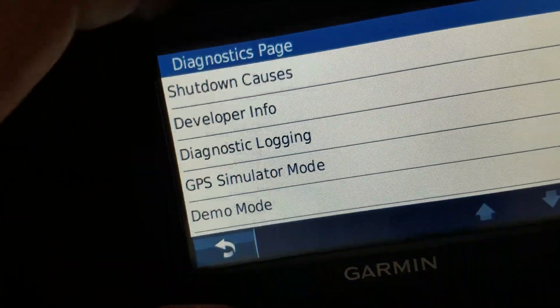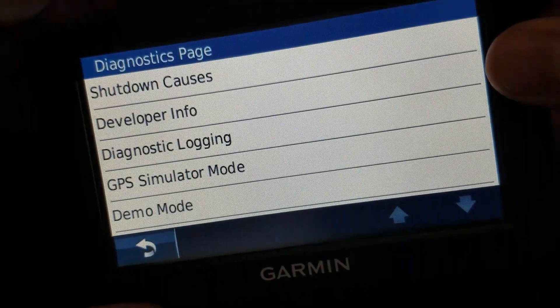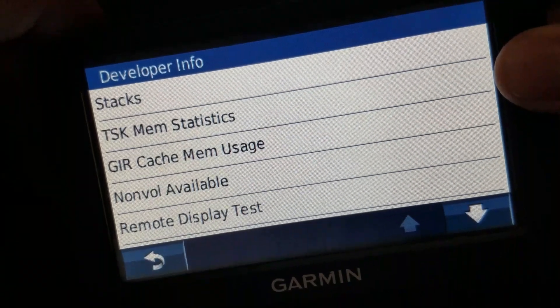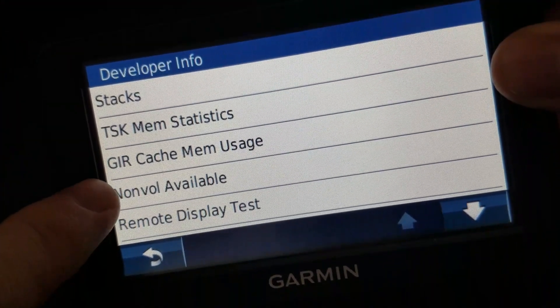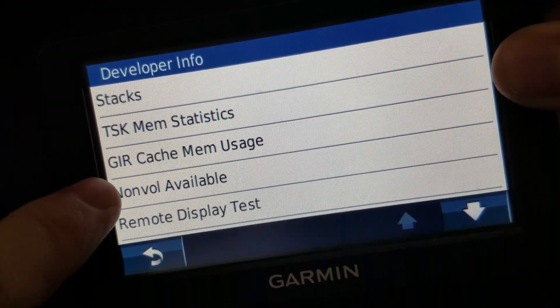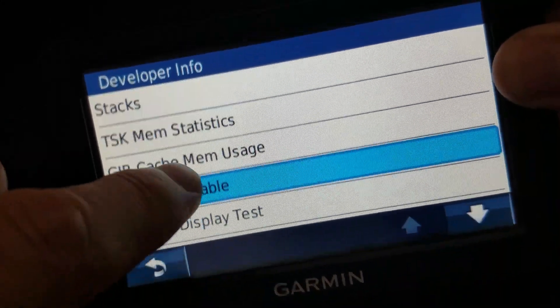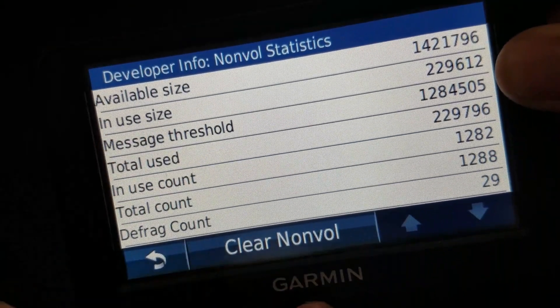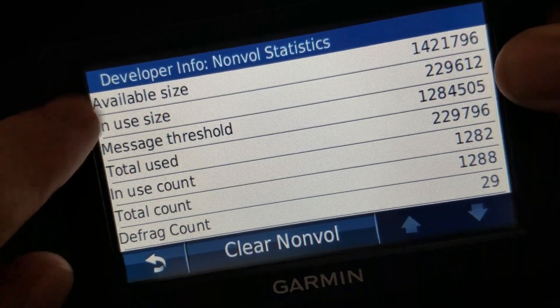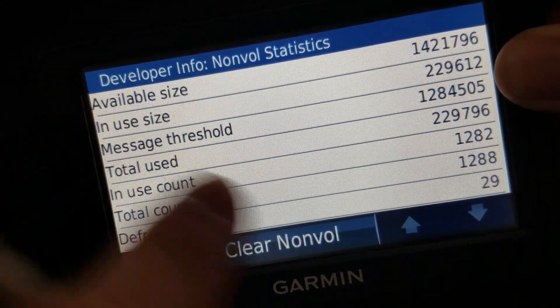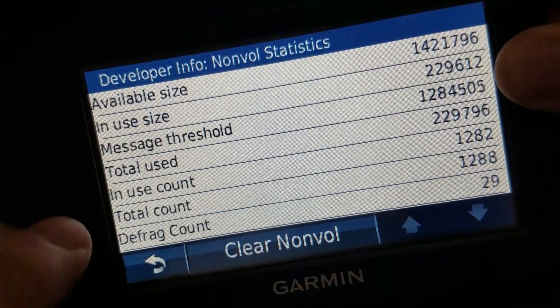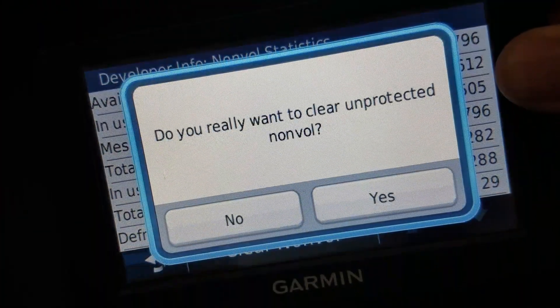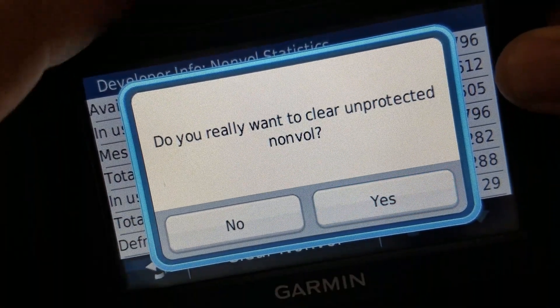There we go. And we go to developer info, and then right here, non-vol available. Oops, wrong spot. Now I can clear the non-vol here. And you'll notice it shows the size, in use, and such, how many entries, the defrag count. You just clear. Are you sure? Yeah.